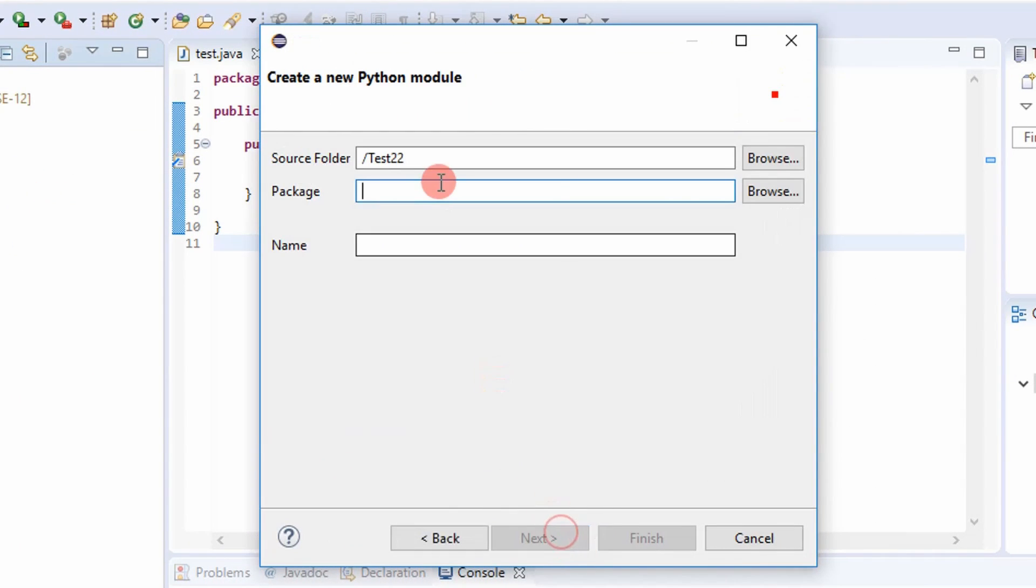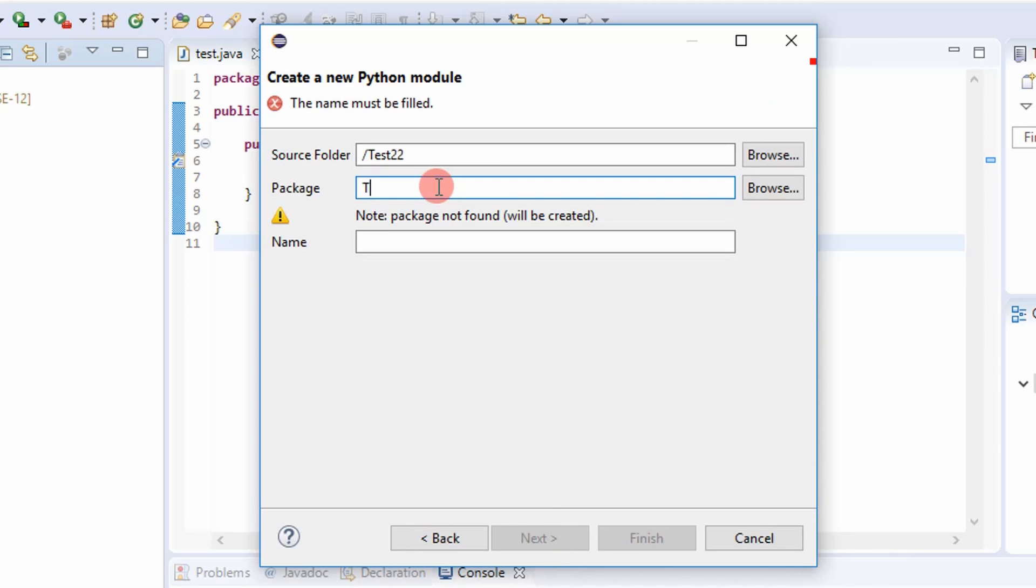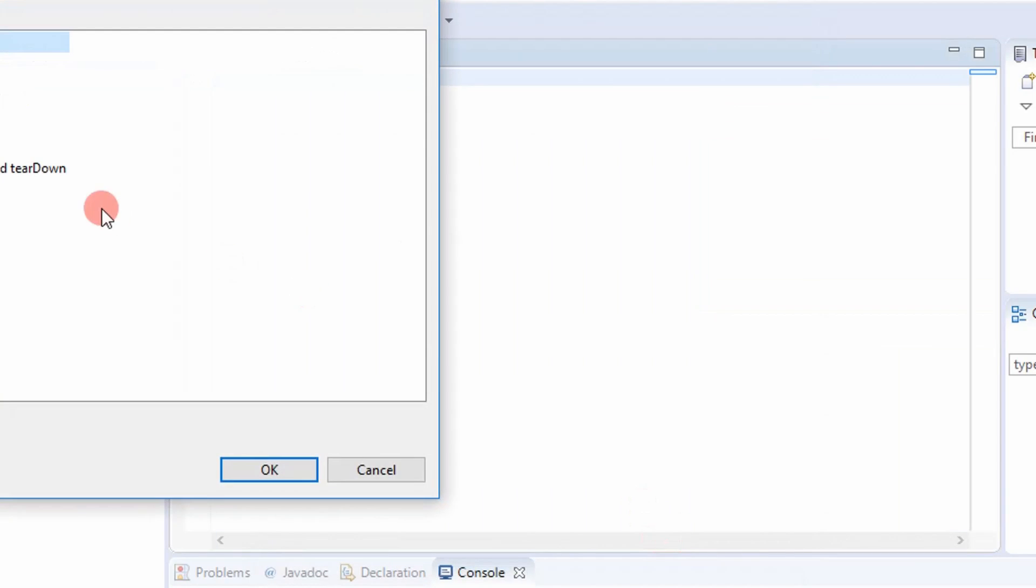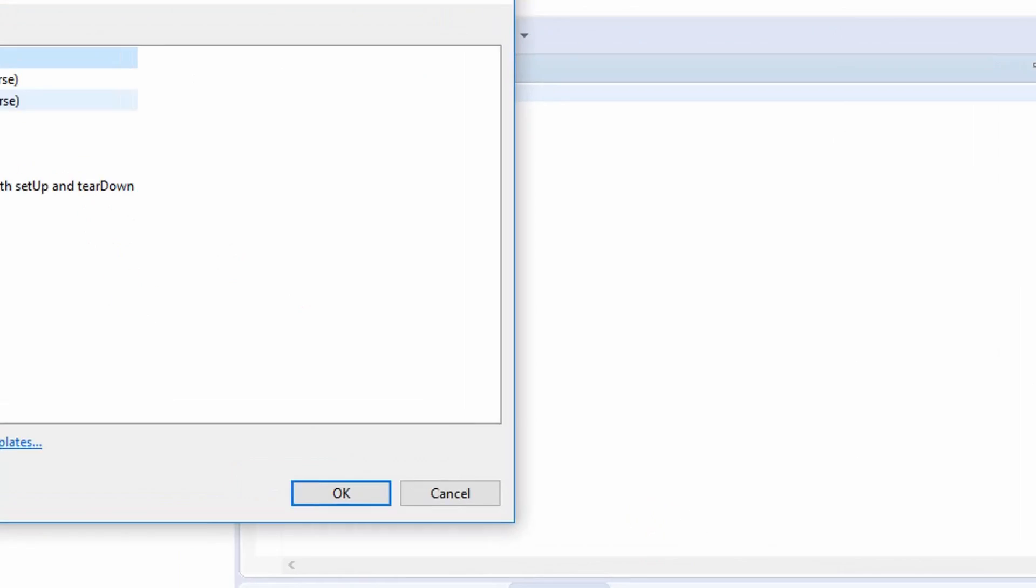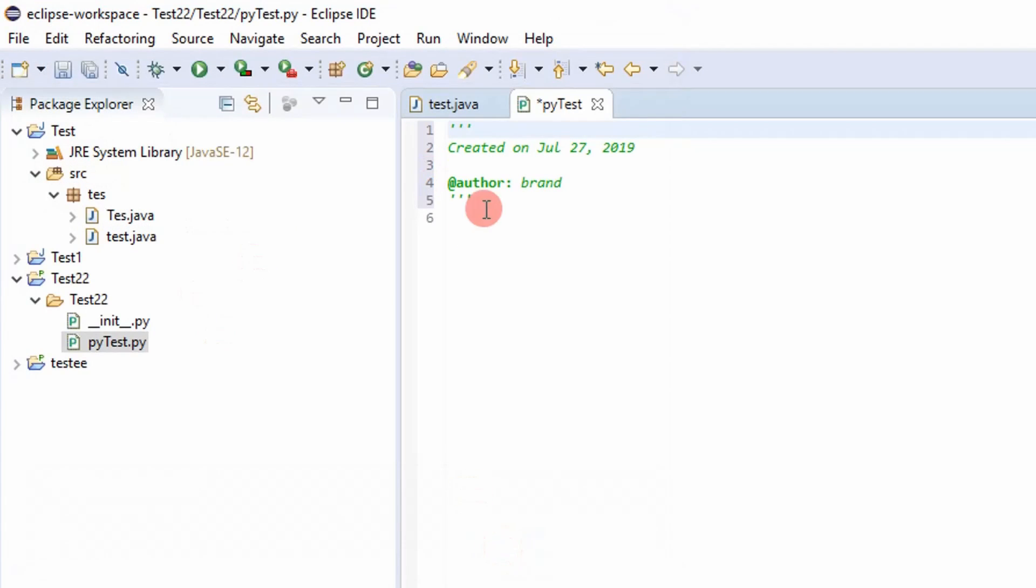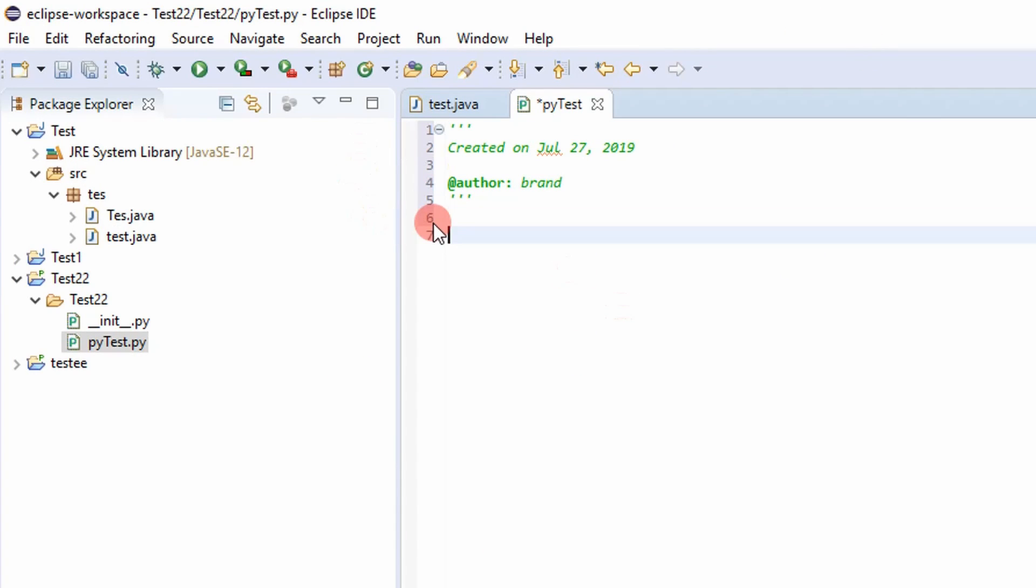And so I'll have to give it a package name. I'm going to call it test 22. And then I'm going to call the name of this PyTest. And select finish. And then it'll have templates. I'm just going to leave it empty. So here's your Python template now. Now you can code in Python.